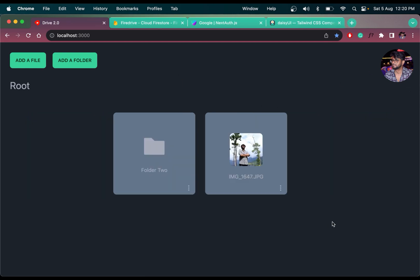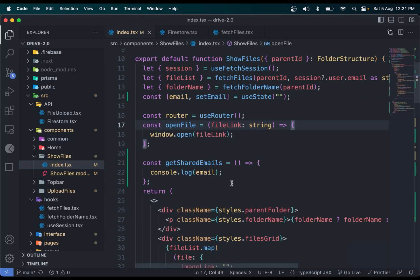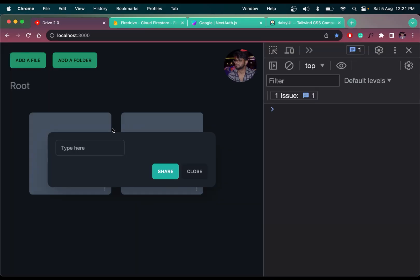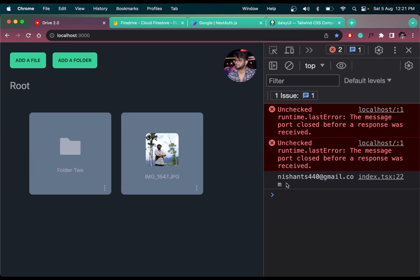Now let's add the function for sharing files and folders. We need to add a three-dot icon using React Icons. When we click it, we'll open up a modal with an input field and two buttons — Share and Close. On the Share button we run a function called getSharedEmail. If I open the console and add an email, say nishant440@gmail.com, and click Share, the email will be logged.